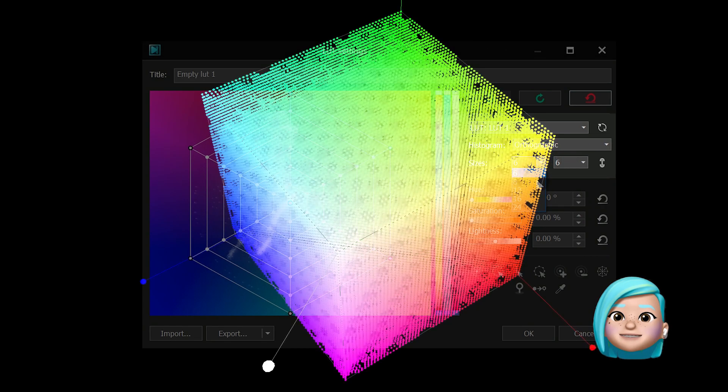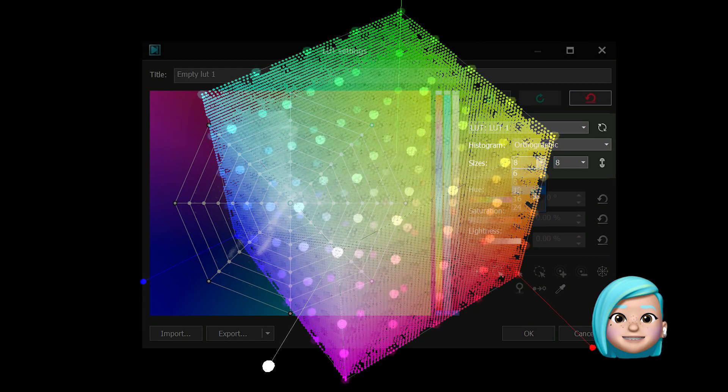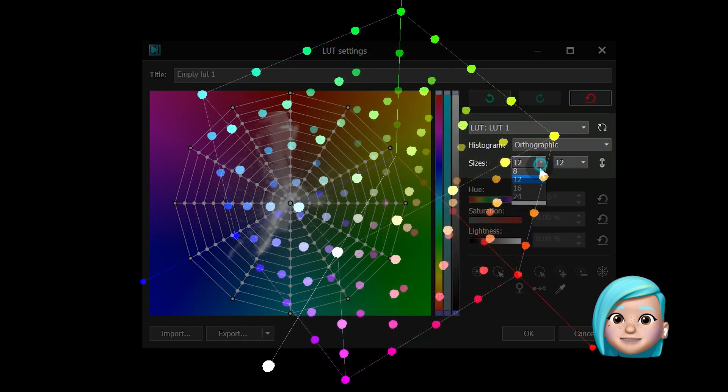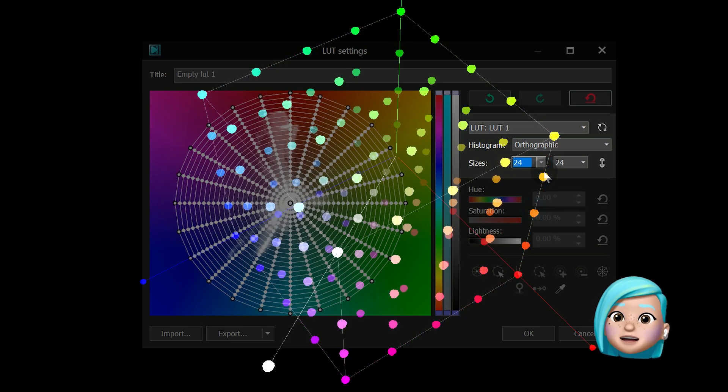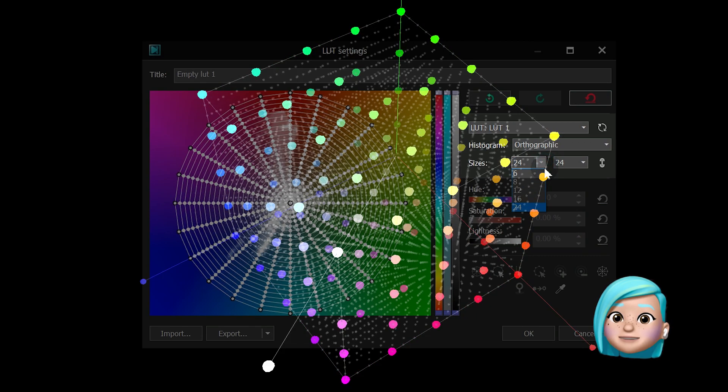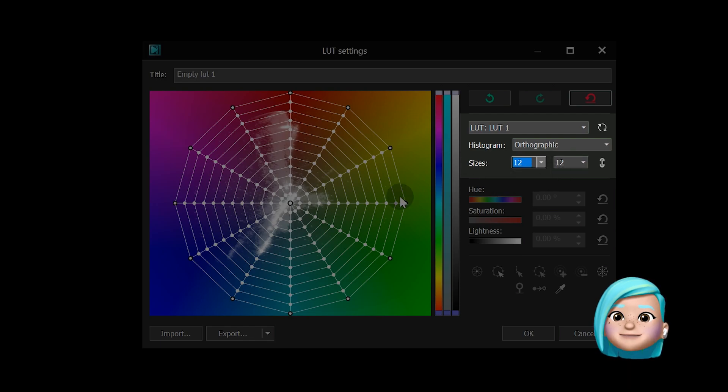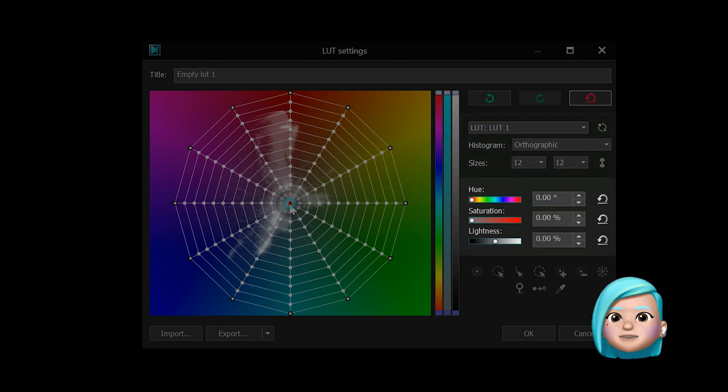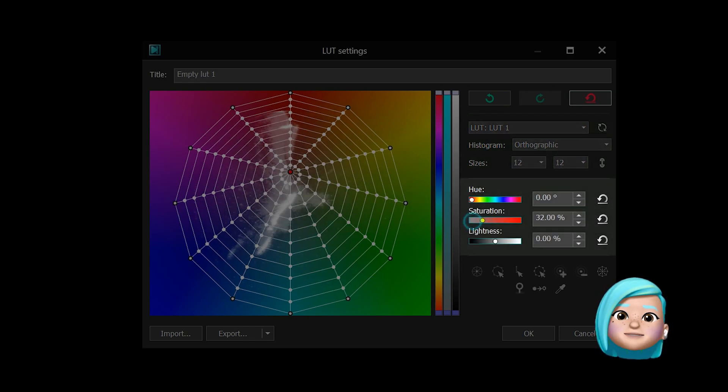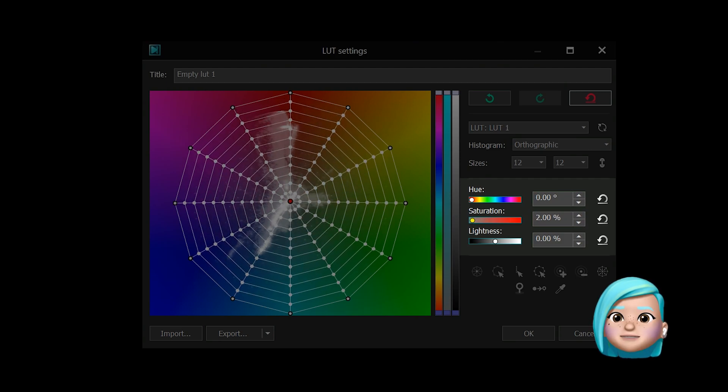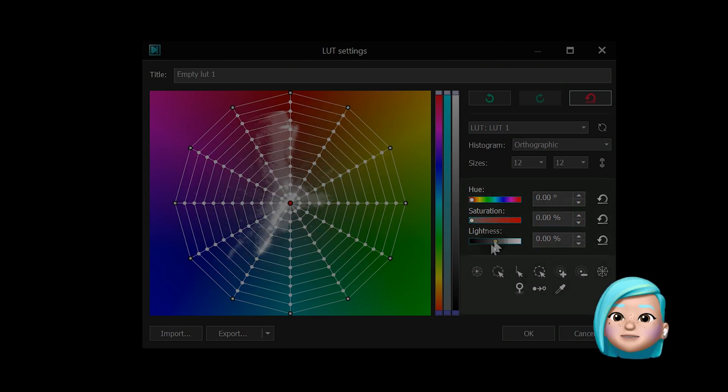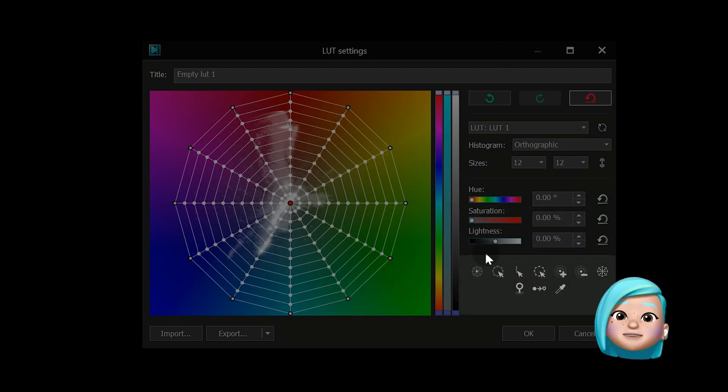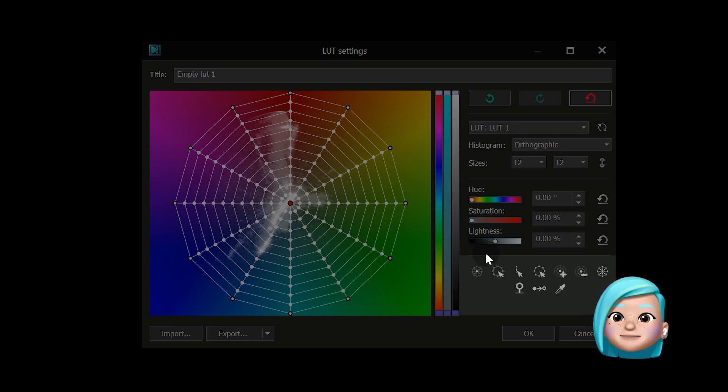Sizes allows you to increase or decrease the number of sections on the grid. The more sections there are, the more precisely you'll be able to select color tones for editing. Hue Saturation value helps you adjust Hue Saturation and Brightness for the selected color points. Quick Control Point selection lets you simultaneously select multiple control points in the desired part of the histogram.